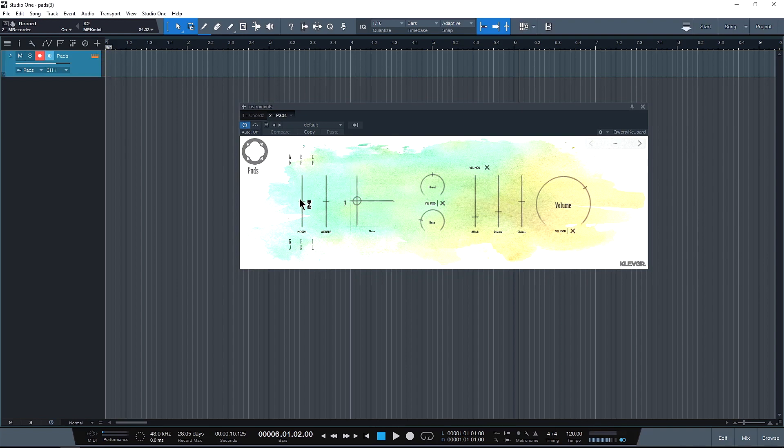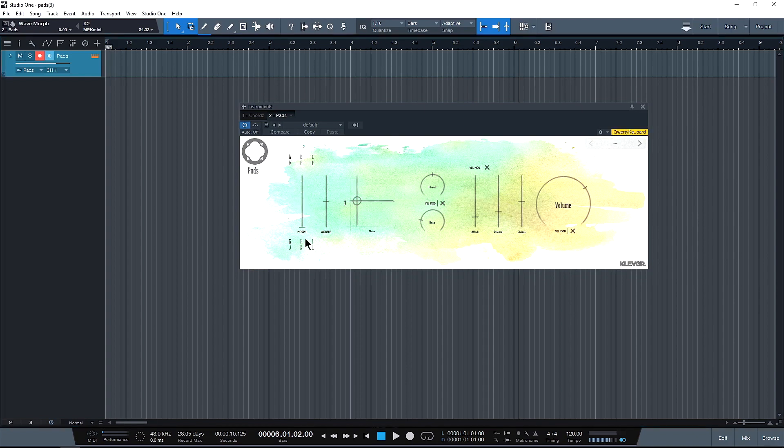So we have this morph slider right here all the way to our left and this is basically morphing between the six sounds that you can create individually. It has two different little engines that kind of create sounds. You can choose between them. So we'll go morph all the way to the bottom for now.